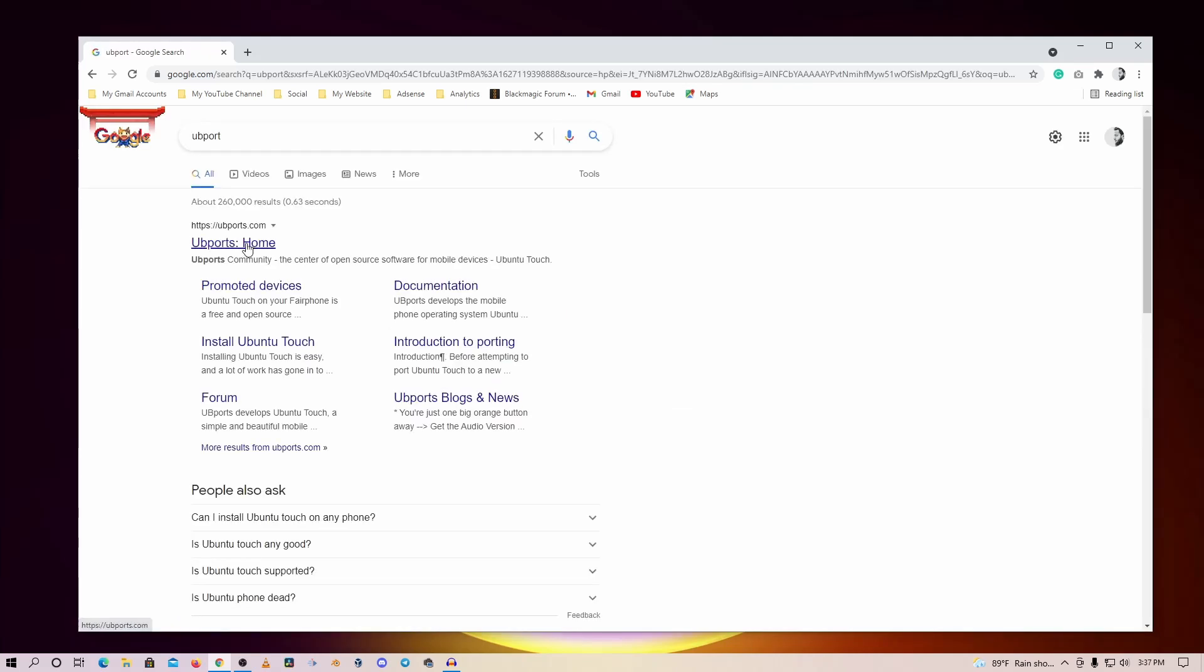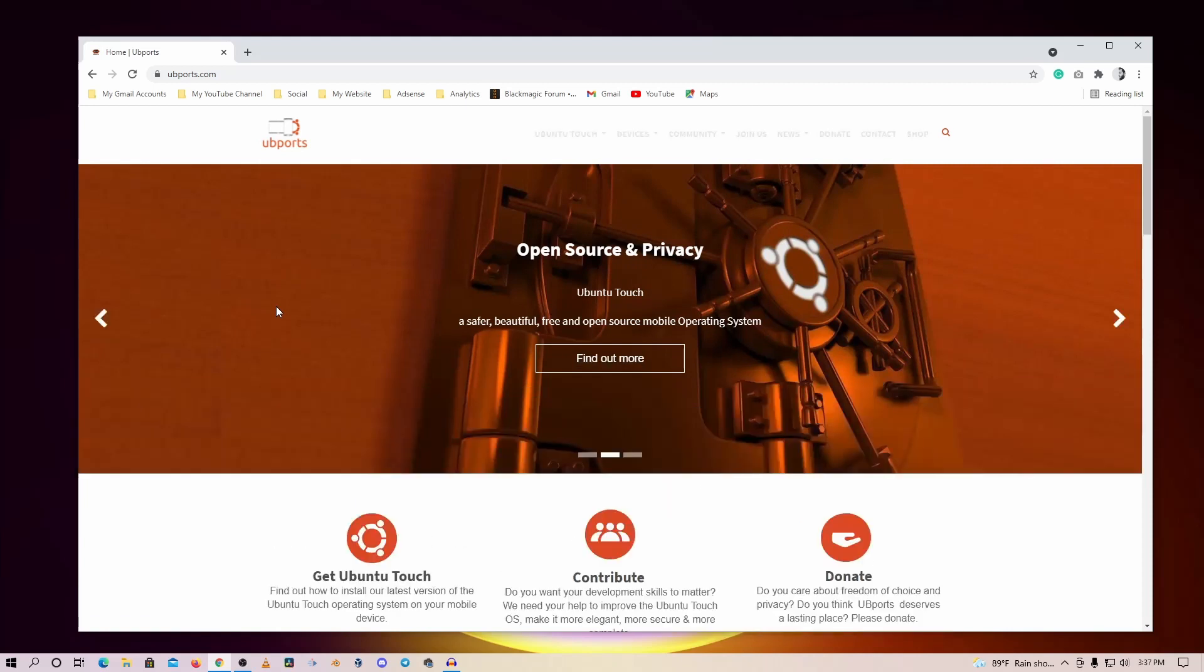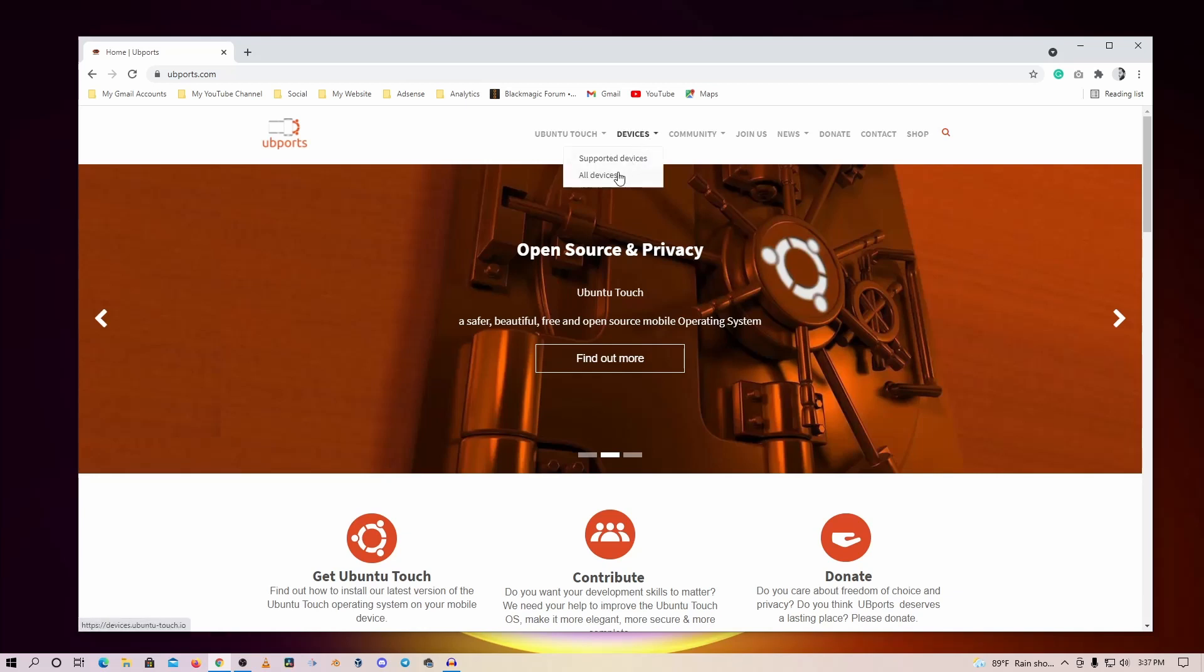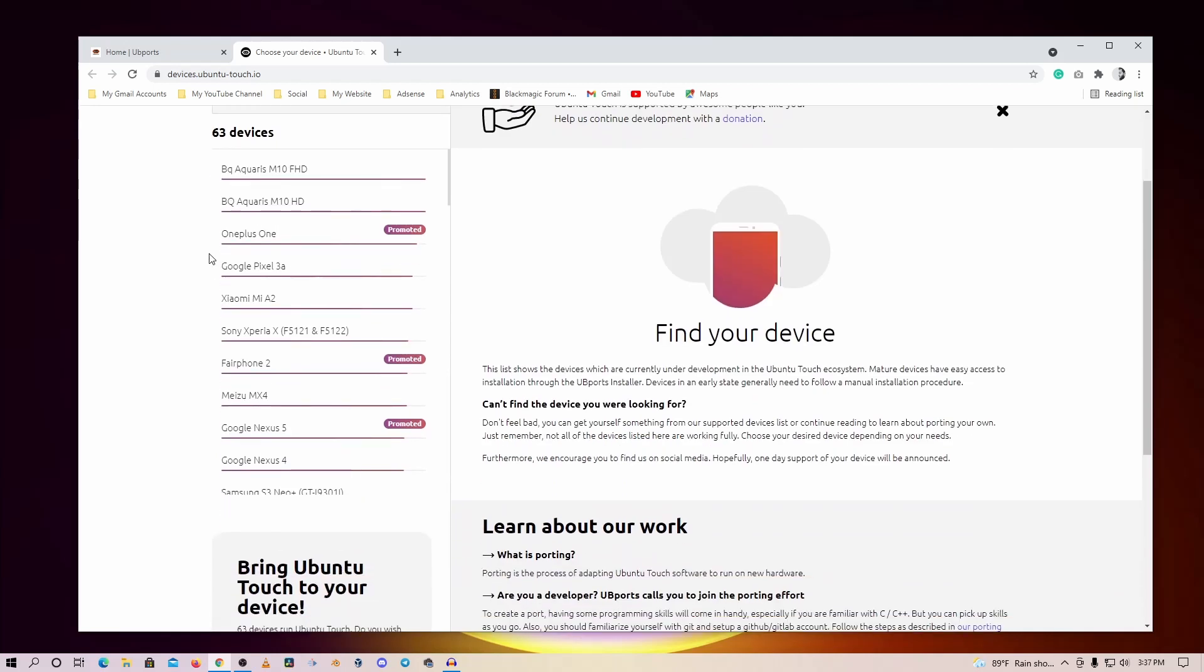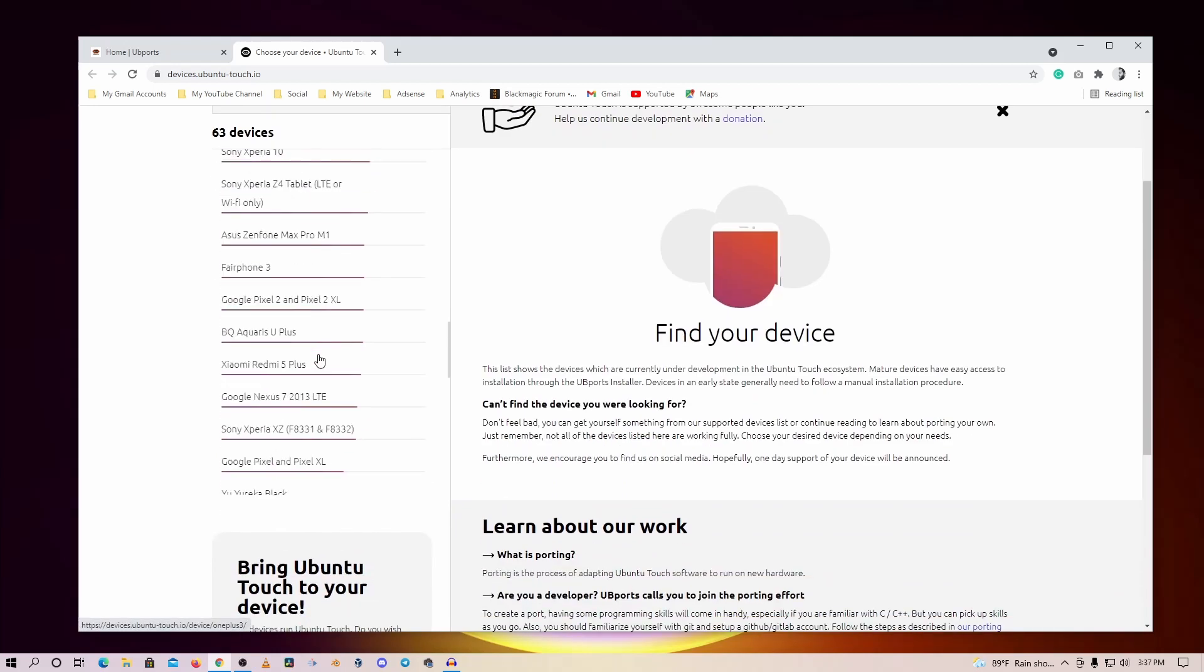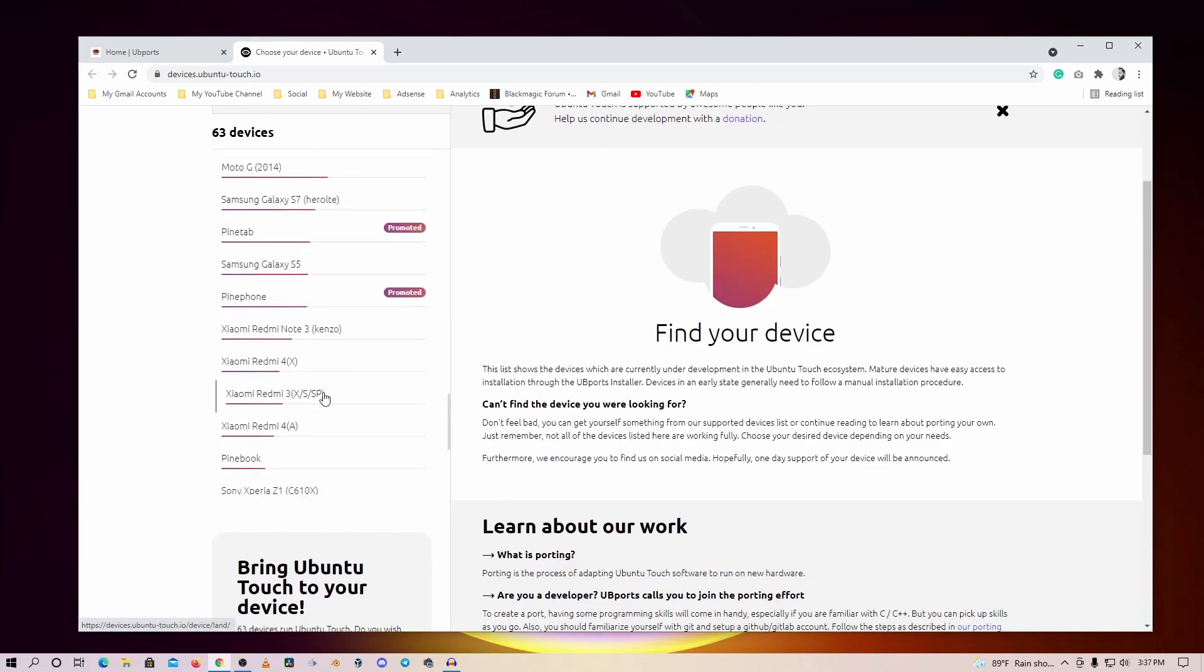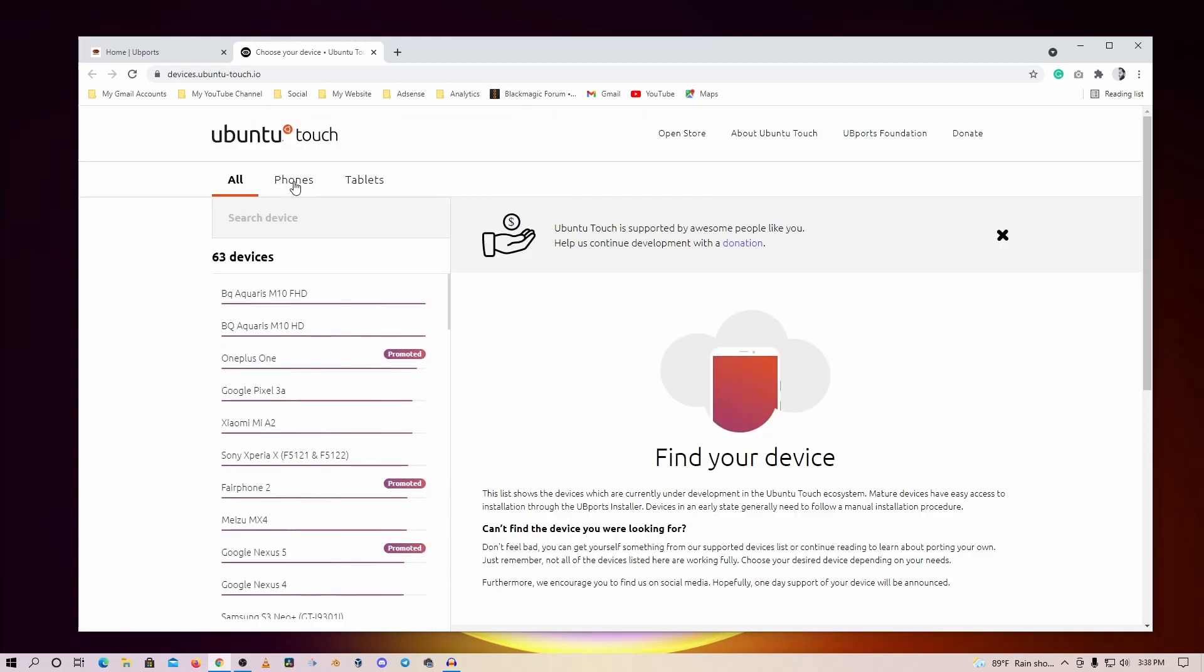Then go to this first website ubports.com - this is the official website of the UBports organization who maintains the Ubuntu Touch OS. From here, go to devices and all supported devices. Here you can see it has 63 devices which are capable of running Ubuntu operating system. Here are all the options - you can scroll down and see the list to check if your phone is supported for Ubuntu Touch OS or not.